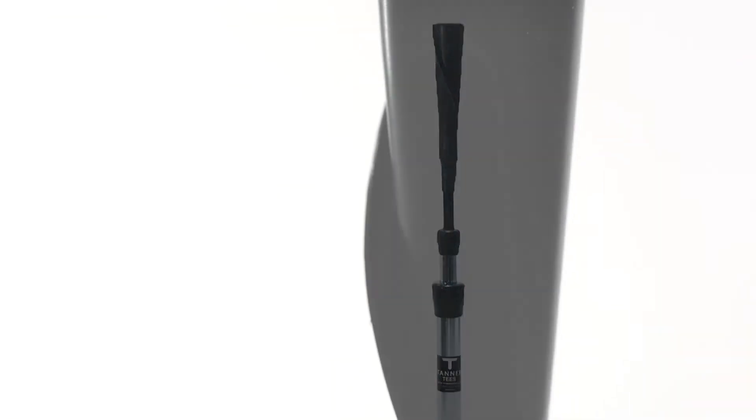Our signature rubber roll top combines strength with flexibility, giving hitters confidence to swing hard through contact.